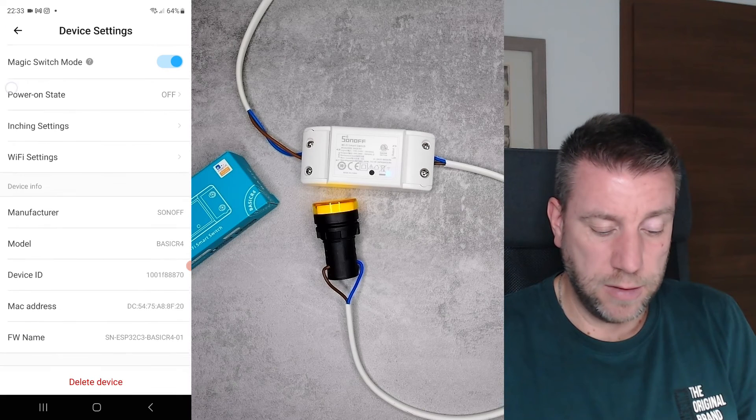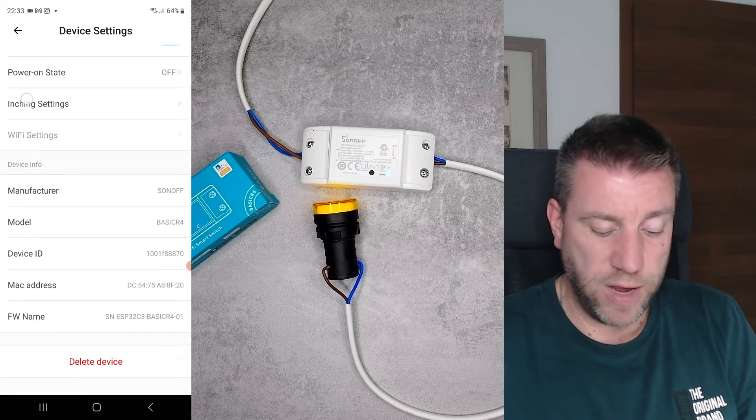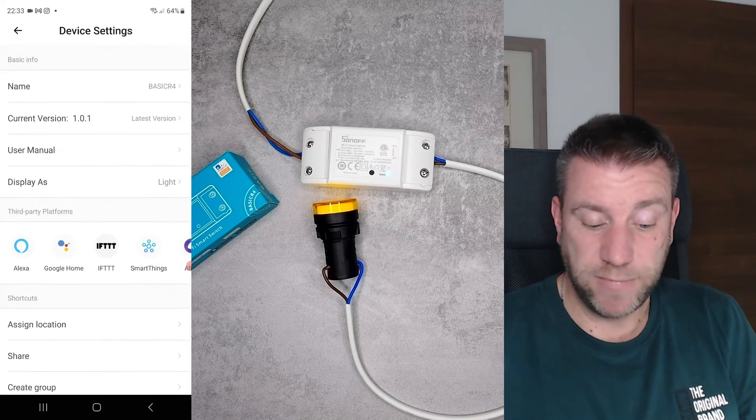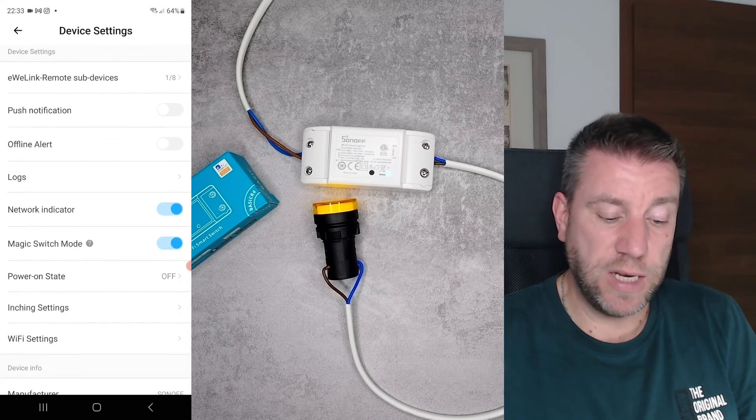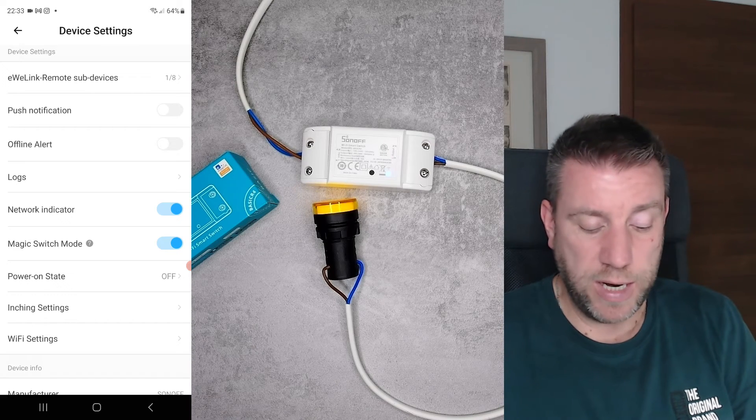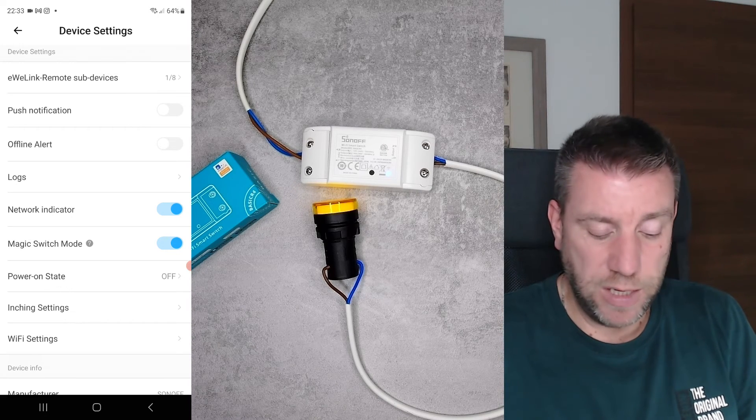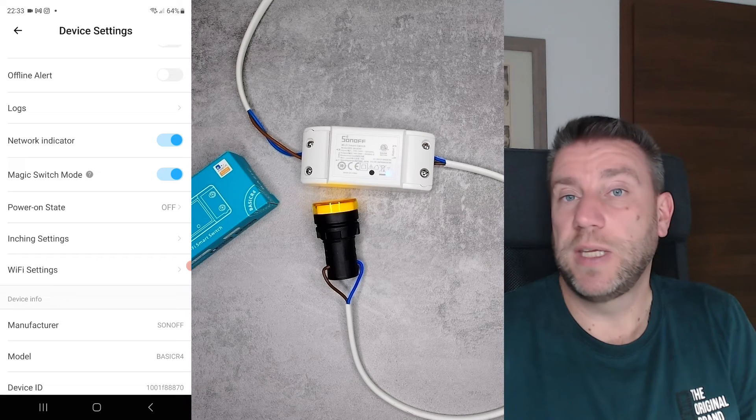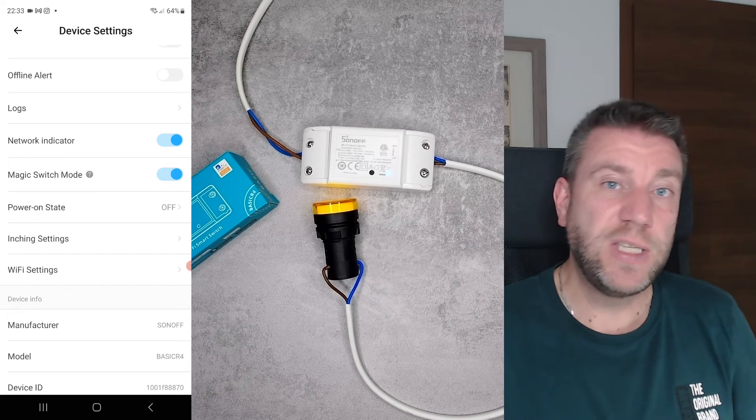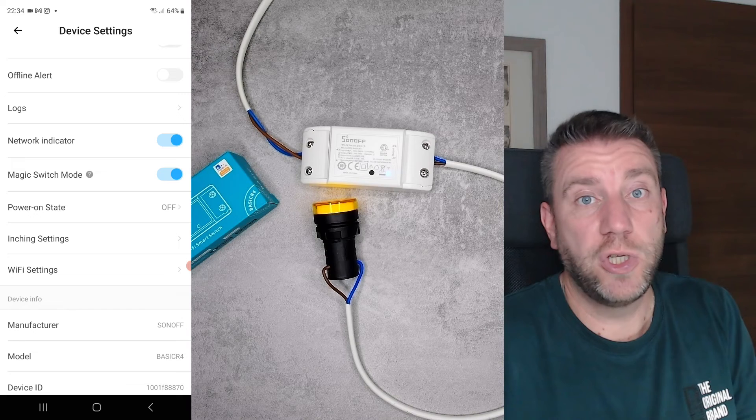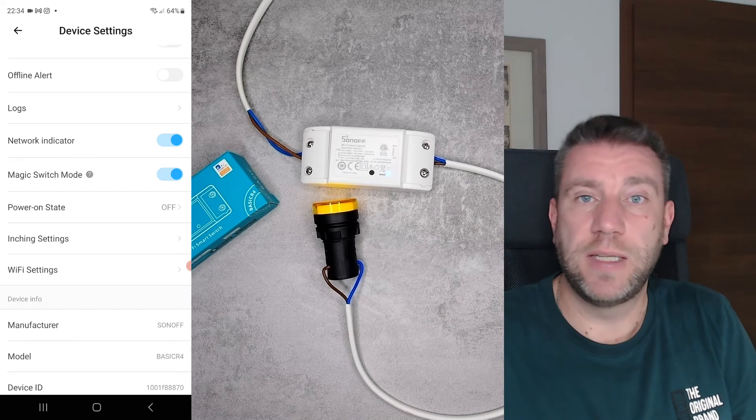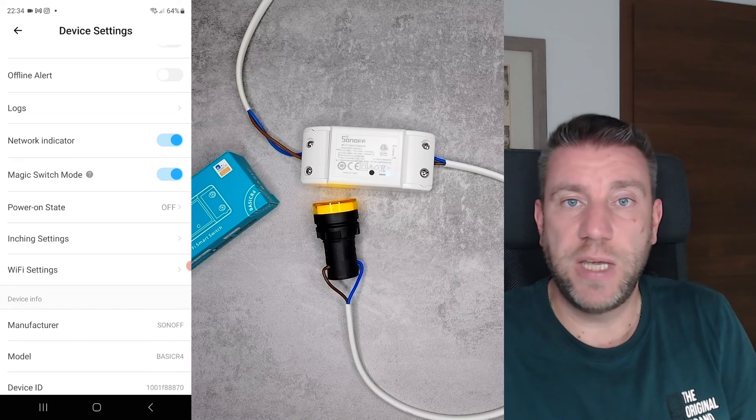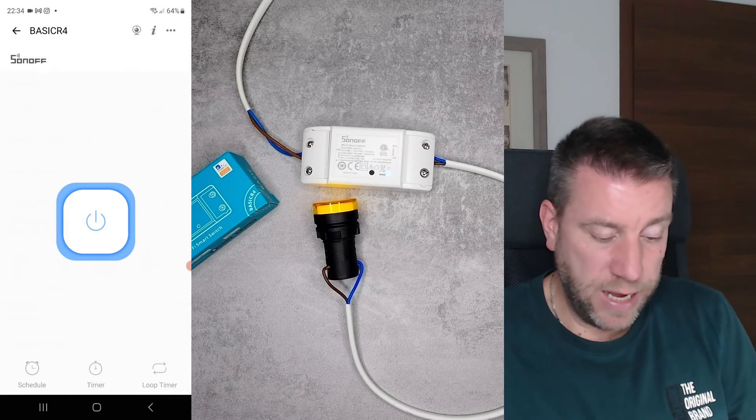You have the WiFi settings—you can change the WiFi here—and that's it. Most of it we have seen. Obviously the remote devices is new because the older ones didn't support that. The magic switch mode is definitely new, but the power off and the inching settings were something that we have seen in the past, or we have seen the enhanced version of them in some of the recent devices that I reviewed, like the TH Elite or the TH POW.